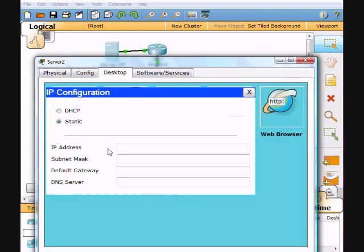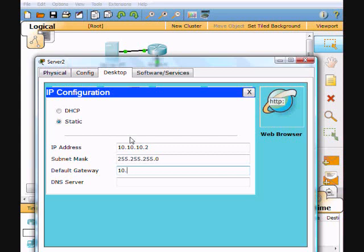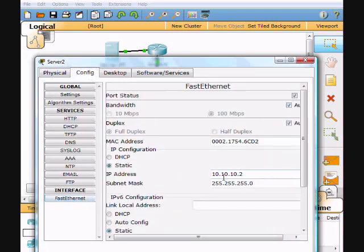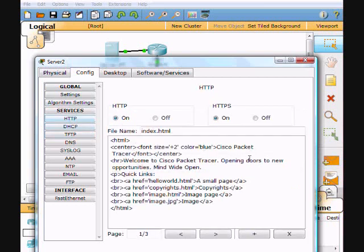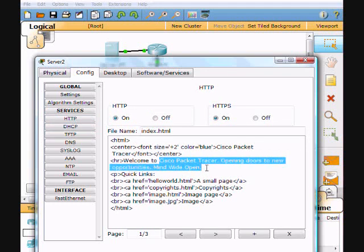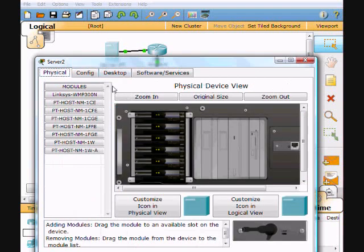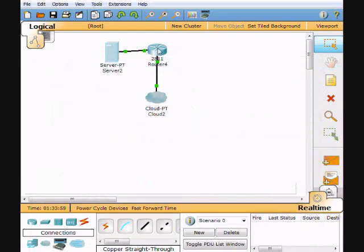Now we're on to the server IP configuration. We'll give it a static address of 10.10.10.2, subnet 255.255.255.0, default gateway 10.10.10.1 — that's our VLAN address. This server is going to be our DNS server. Going to config, we can see FastEthernet is configured with that IP. Under DNS, we'll add www.google.com pointing to 10.10.10.2, so it runs off this server. Under HTTP, we'll set the page to welcome — call it Google. That's all we need on the server.